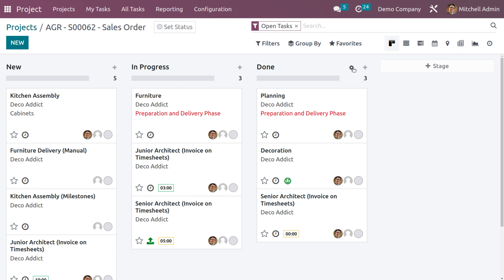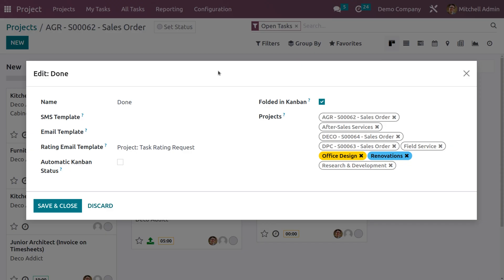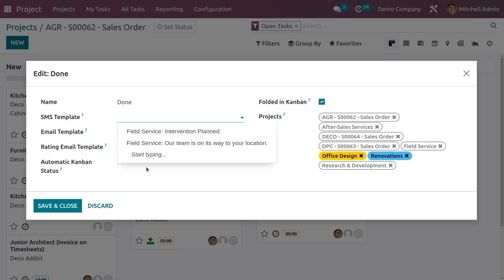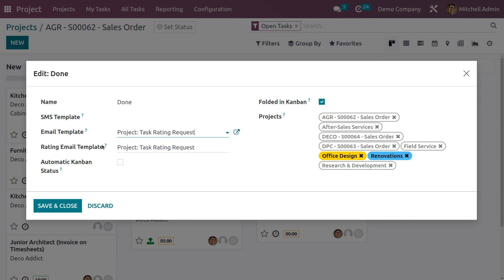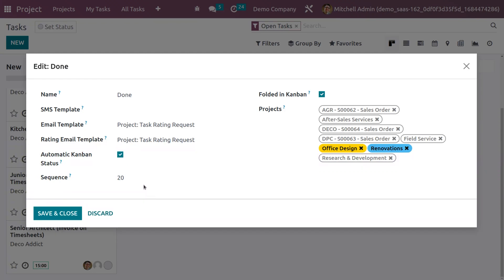Choose the gear icon and click on Edit Stage, and you will get a configuration window. The name of this stage is Done. You can set the SMS template here, and also set the email template. Let me choose the email template as Task Rating Request — the other task email template fields will be automatically configured. Now you can enable automatic kanban status so it will show in the kanban view. Save and close. Let me unfold the Done stage by unchecking the folded option, then save and close.